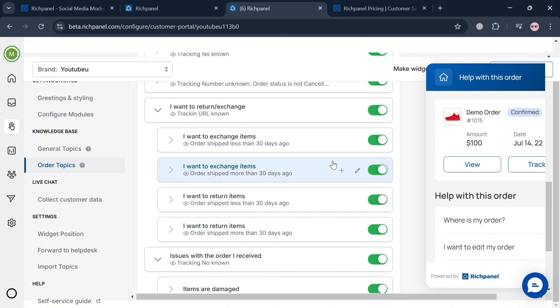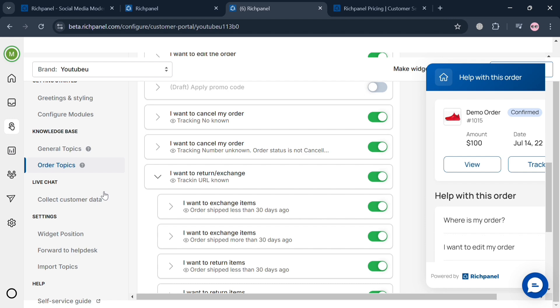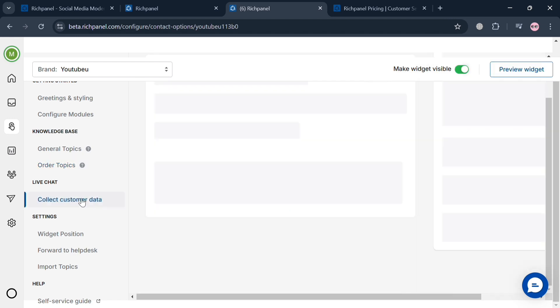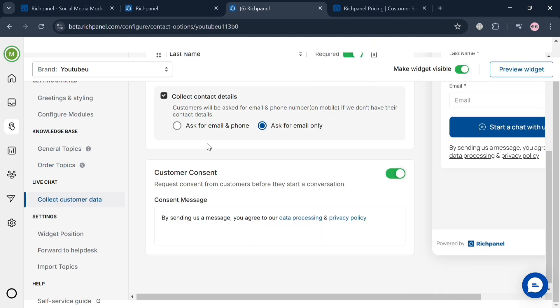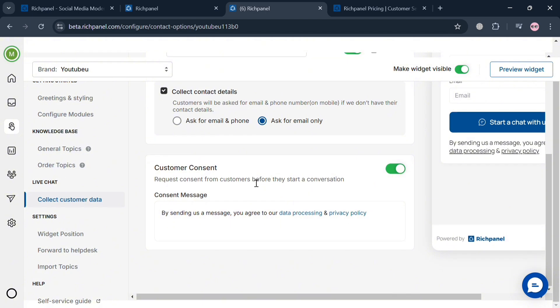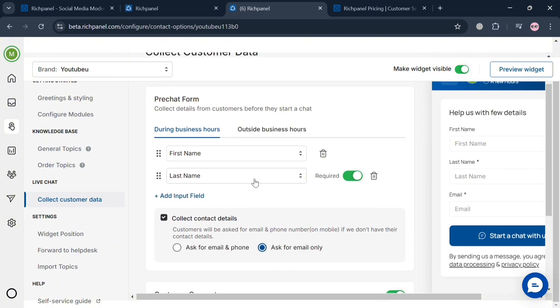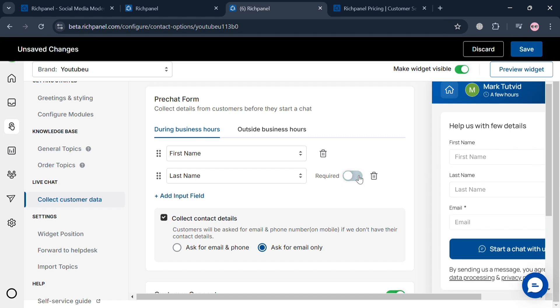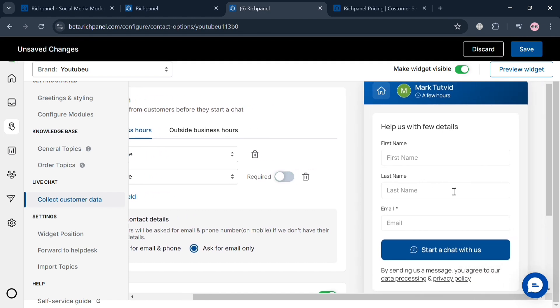Under live chat on the left side panel, we can click collect customer data, where we can start asking for email and phone or just email only. You can also change some fields such as first name, last name, or even add an input field.